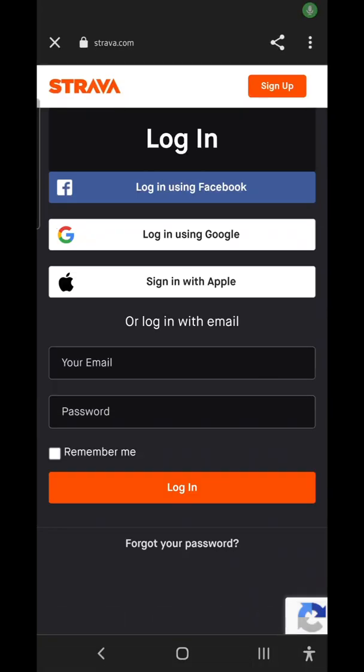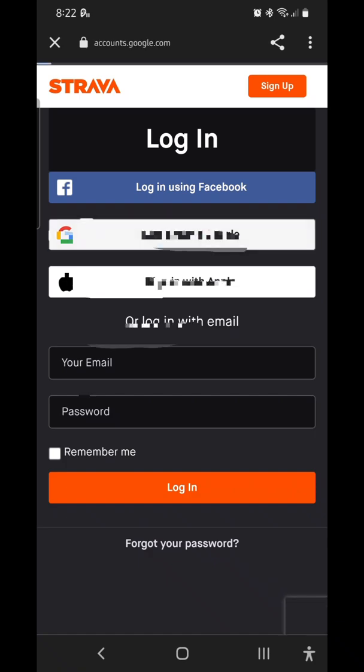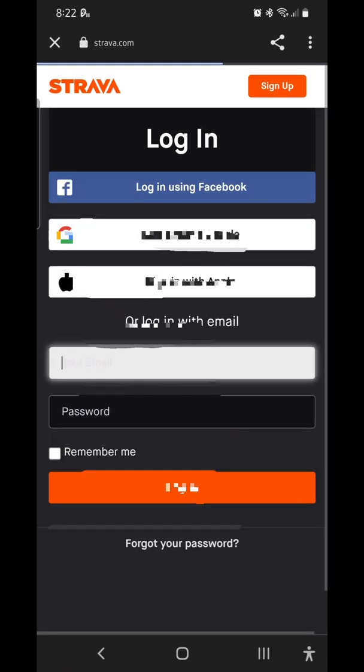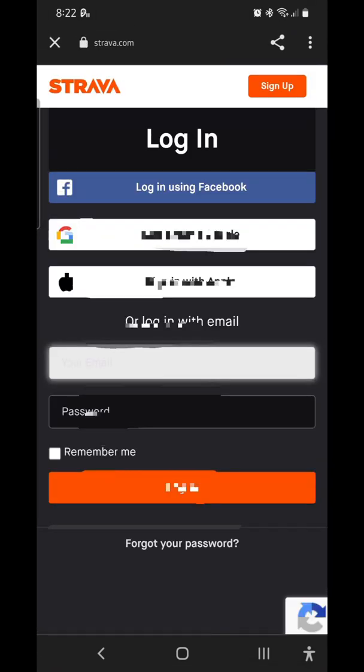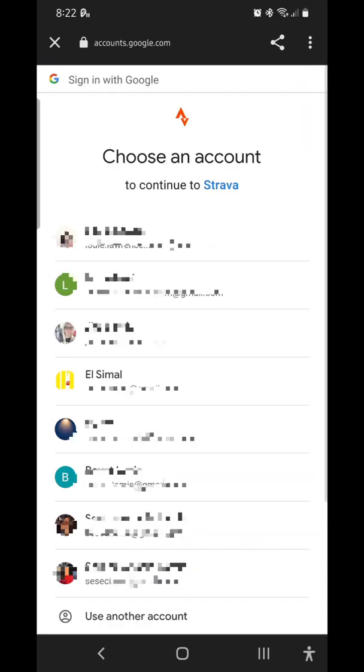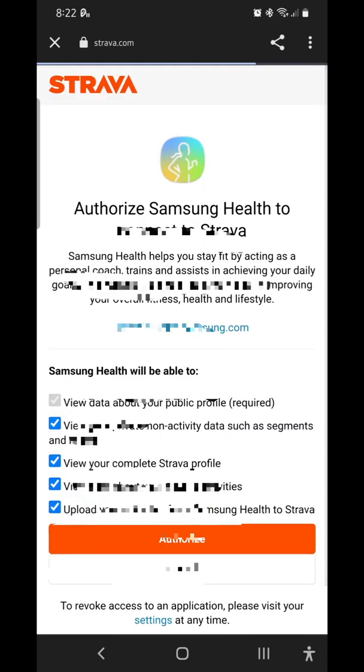Once you click on sync to Strava, Samsung Health will need to authenticate your Strava account. Just authorize it here.